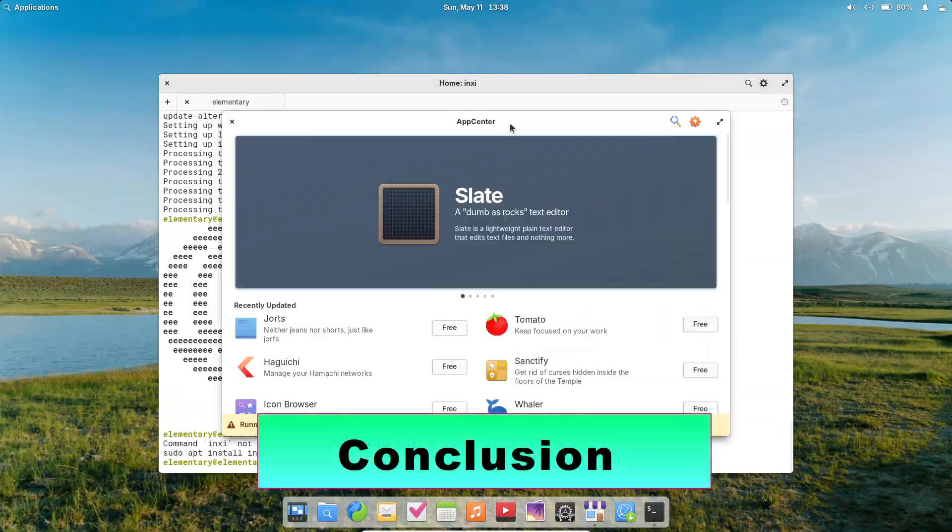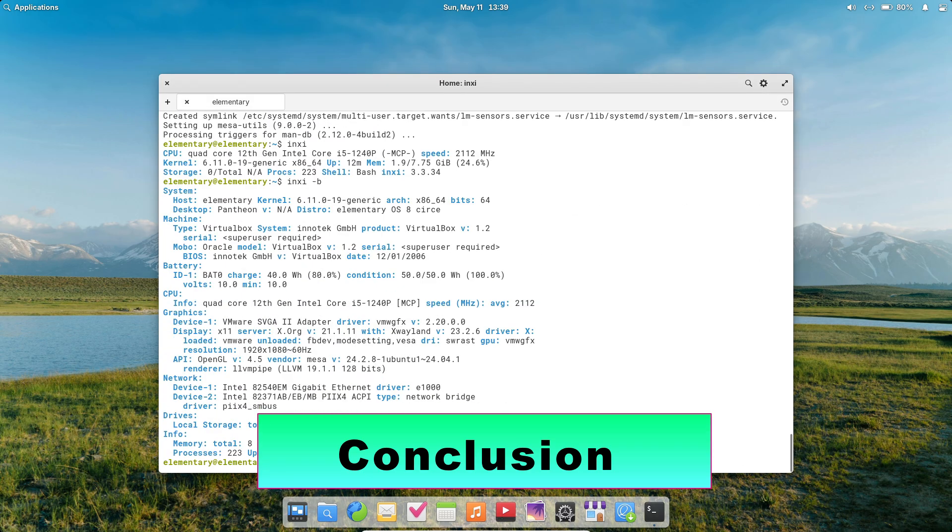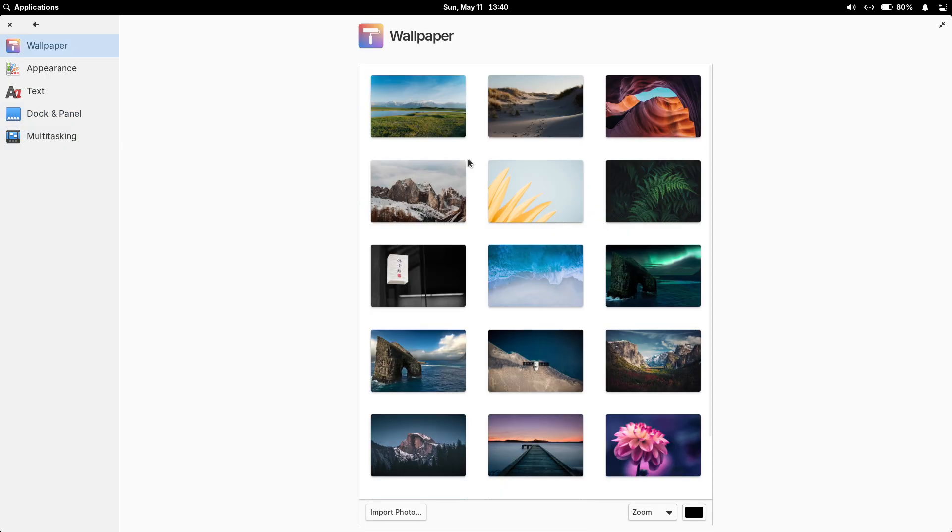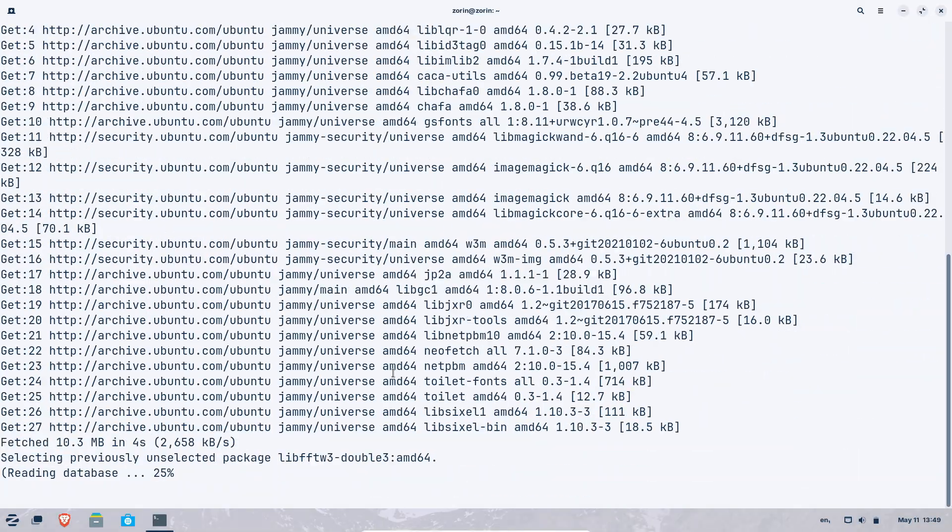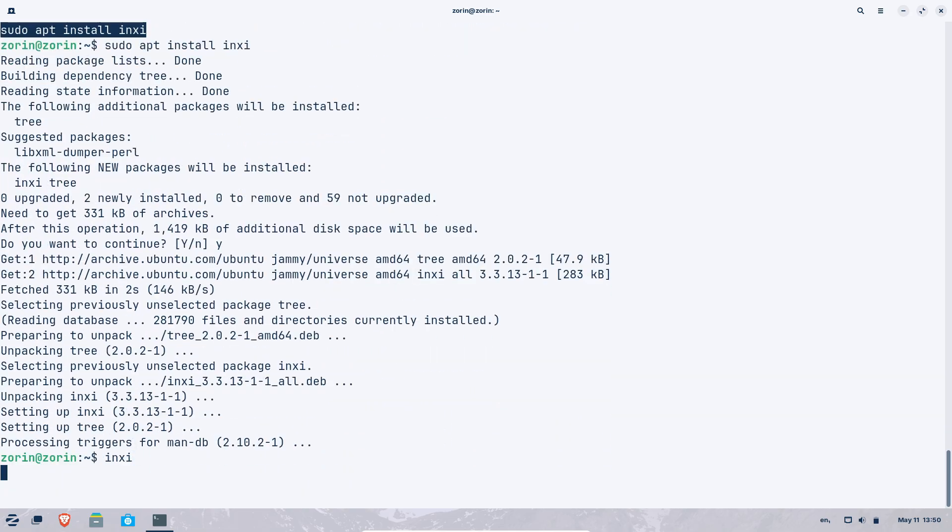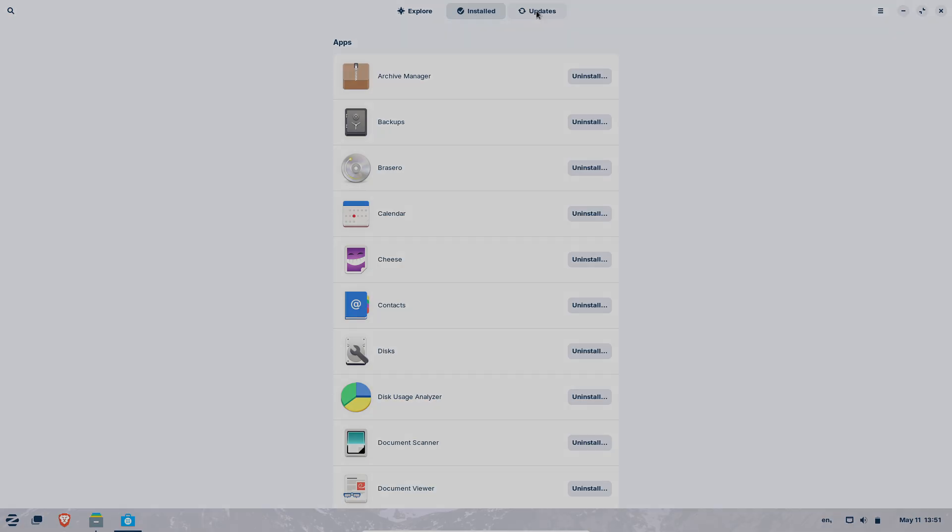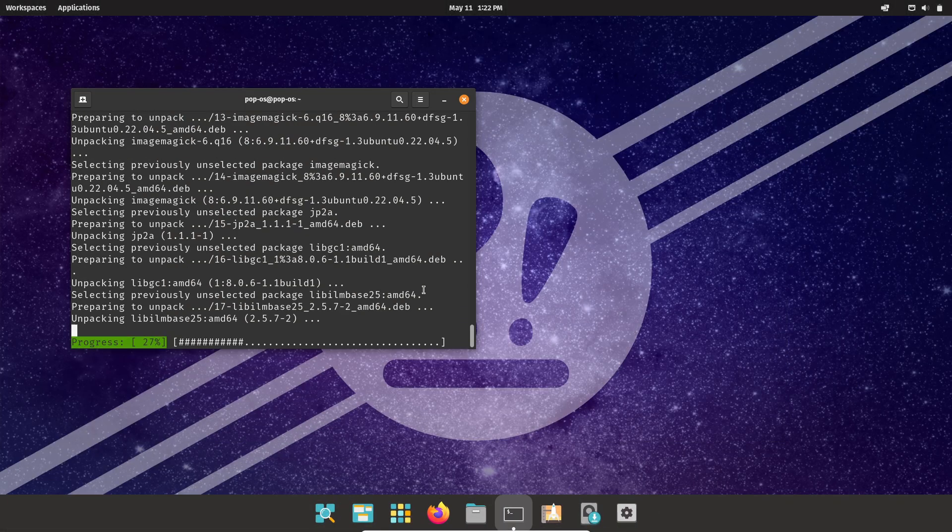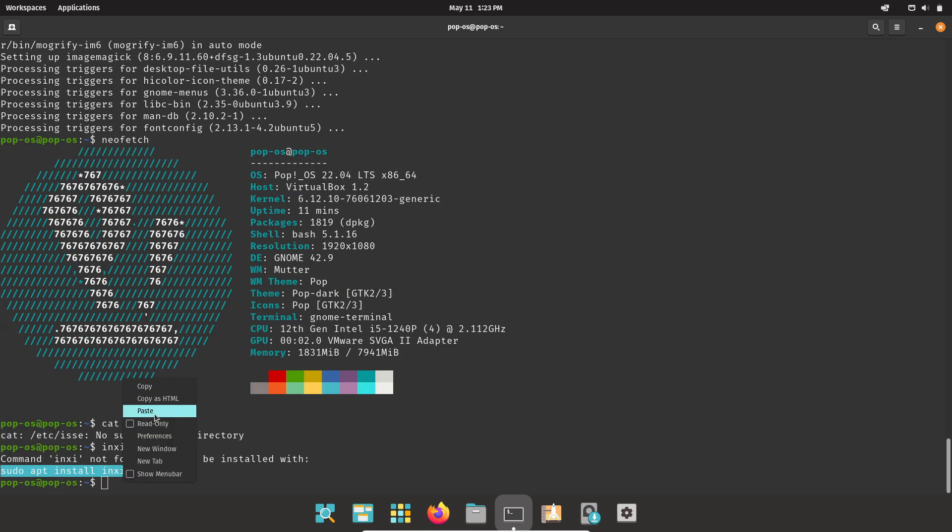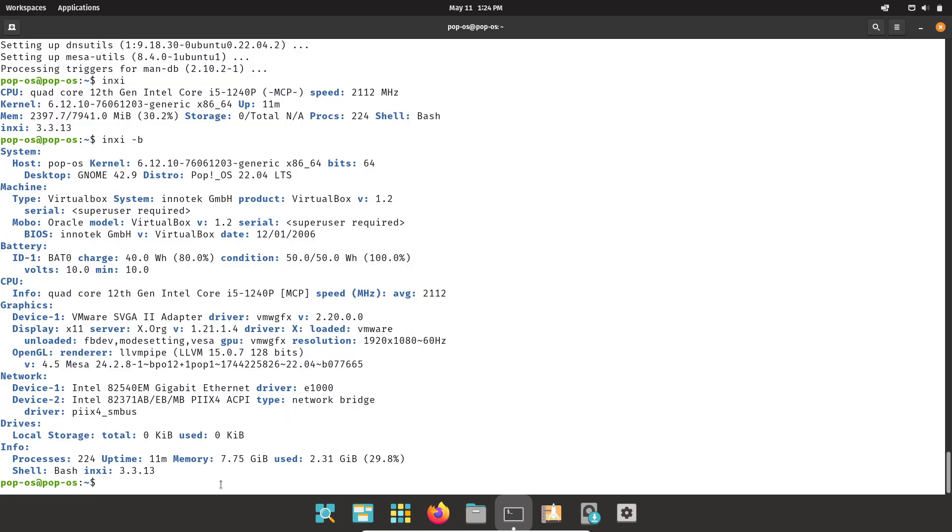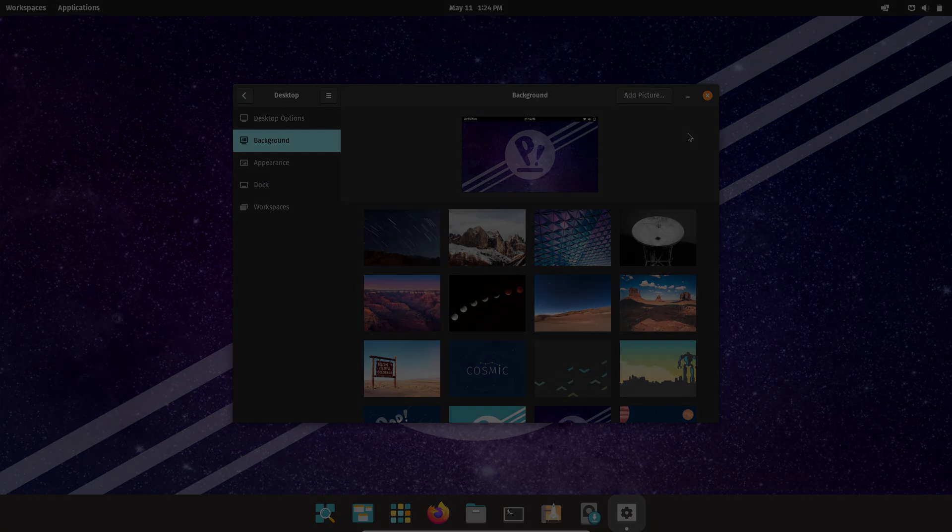Finally, conclusion. Each of these clean distros brings its own flavor of minimalism and polish: Elementary OS for a unified, distraction-free workspace with gorgeous design; Zorin OS for a familiar Windows-style interface and flexible layouts; Pop OS for a developer-friendly, bloat-free environment with productivity-boosting features. Select the one that best matches your workflow and aesthetic preferences, and enjoy a crisp, clutter-free Linux experience.